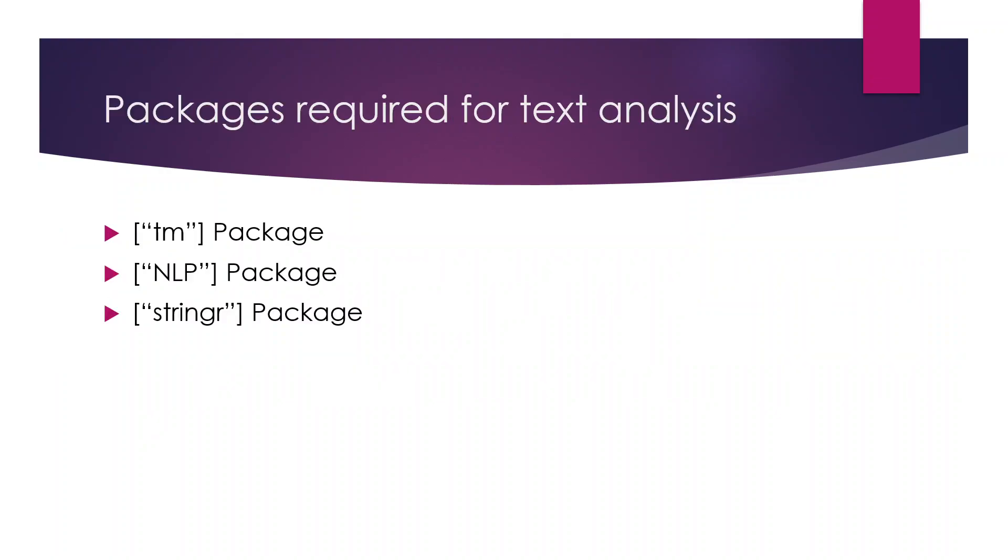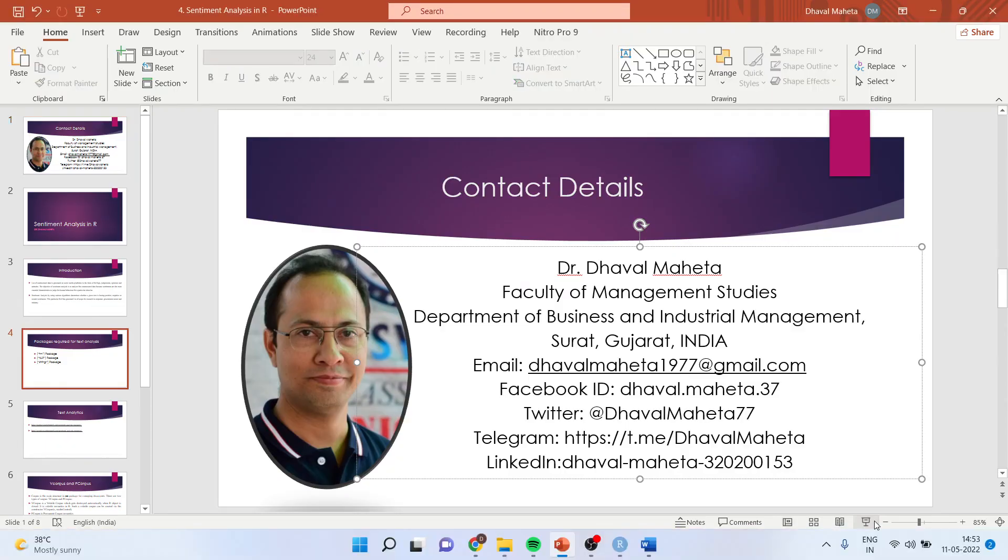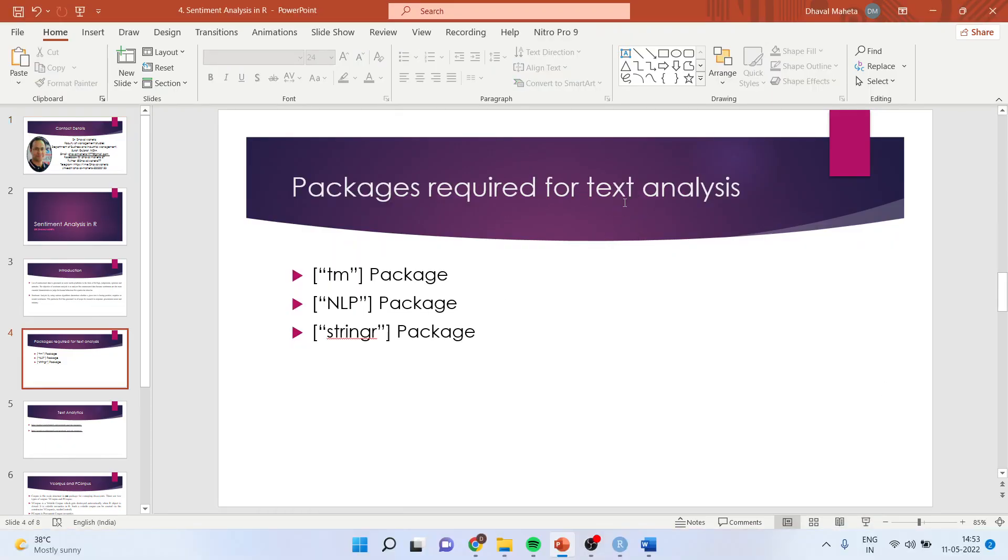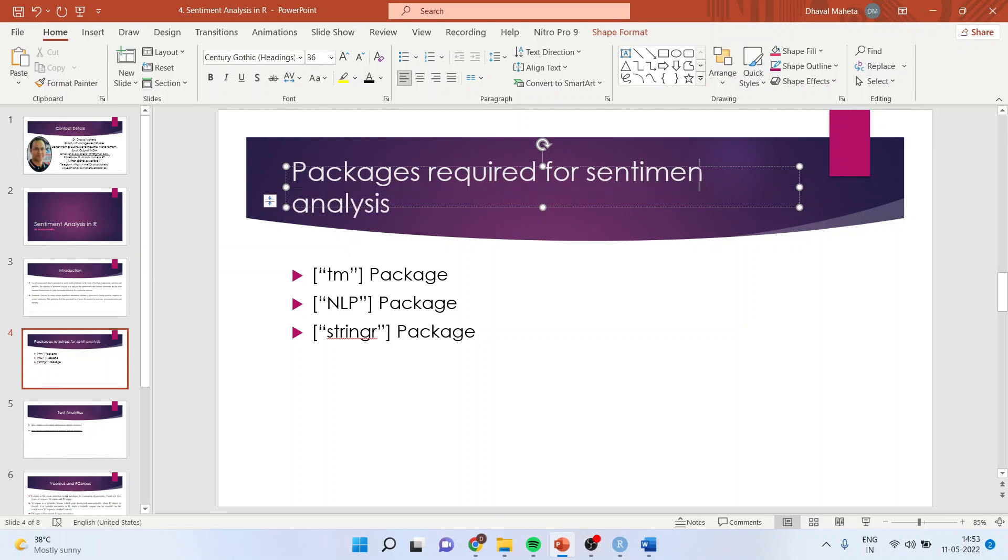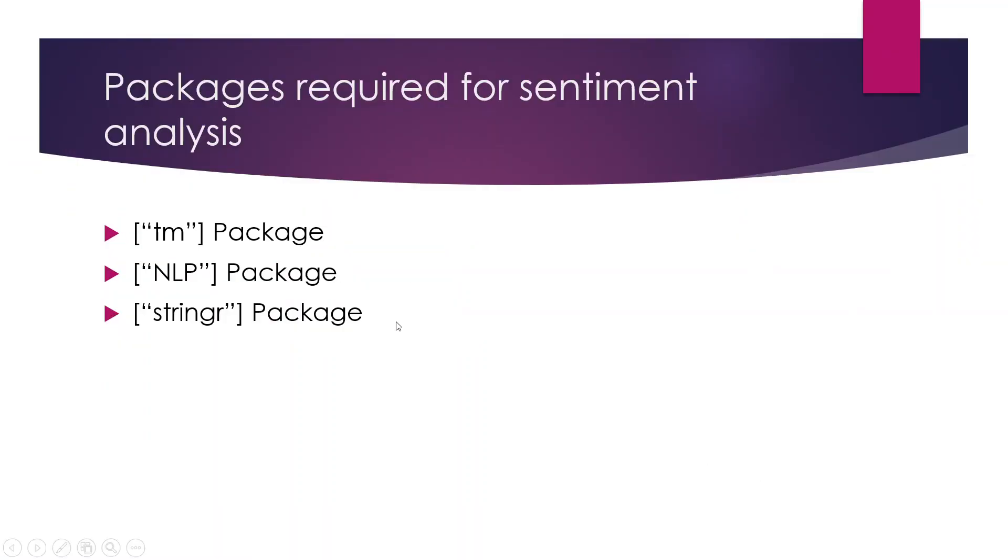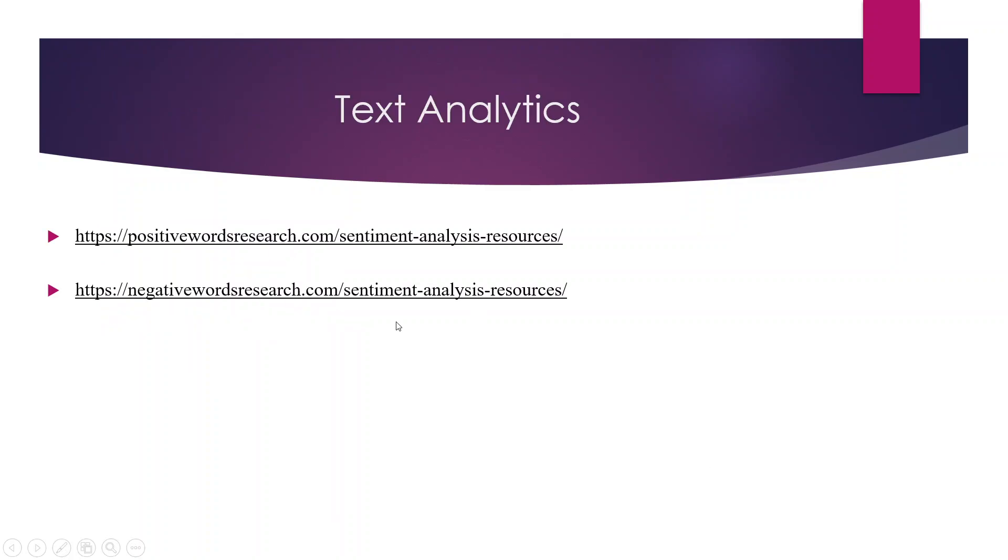The packages we require for carrying this out in R are tm, nlp, and stringer. You will have to download two libraries: a positive word library and a negative word library. These are the links from where you can easily download these libraries.